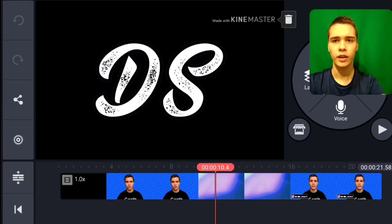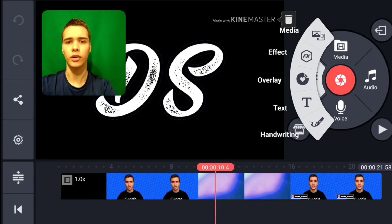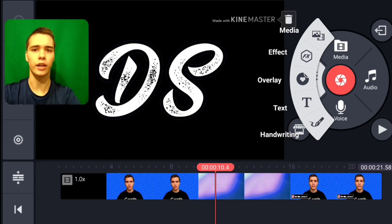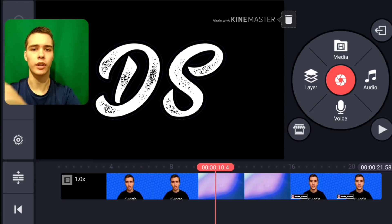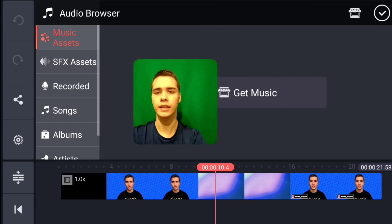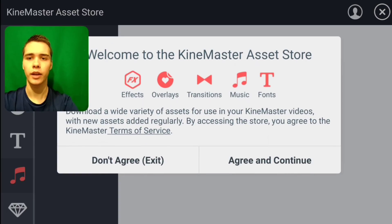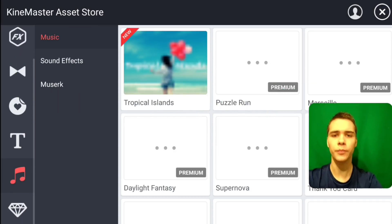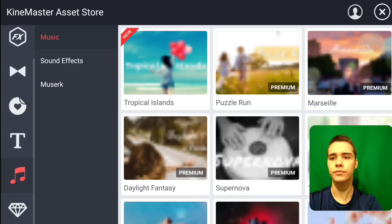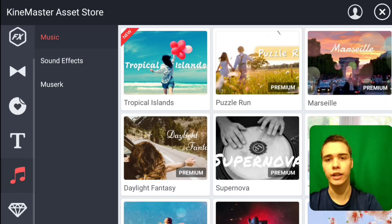There's actually a legal free way that you can do this through KineMaster and still support them. What you're going to want to do is click on the audio option, then go to music assets and it'll say 'Get Music.' So we're going to click on that and agree and continue to the KineMaster store. Now that we're here, we see three categories: Music, Sound Effects, and Museric.